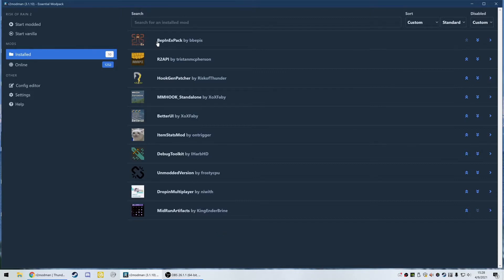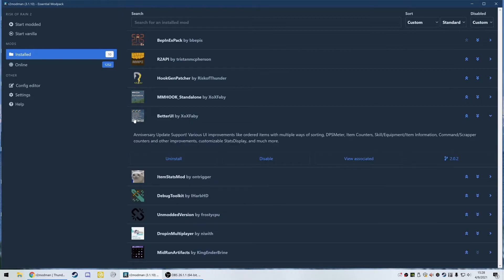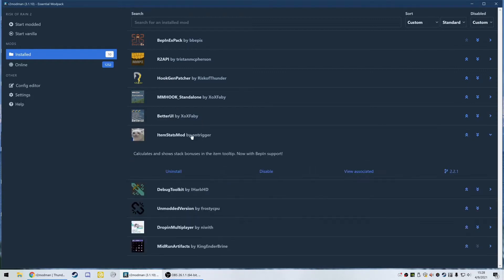I'll take you through all of these mods individually. First, we have three or four required mods for all of these — they're called dependencies. You always want to download mods with dependencies: BepInEx, R2API, HookGenPatcher, and MonoMod standalone. We don't need to worry about these; they effectively do nothing for us directly. Starting with the first mod that actually does something — Better UI — it's a bunch of changes to the game that I think are really good and they don't affect gameplay in any way. Item Stats mod is basically a dependency for Better UI; you get a richer experience if you have it installed.